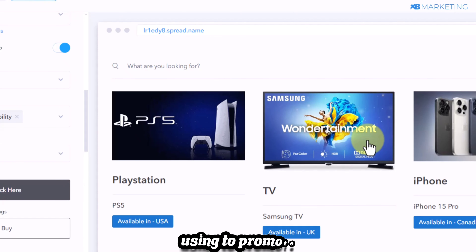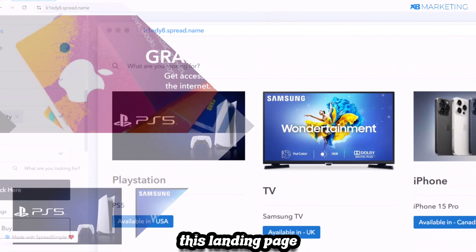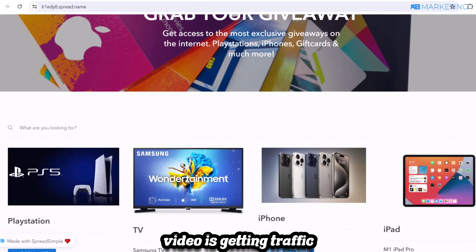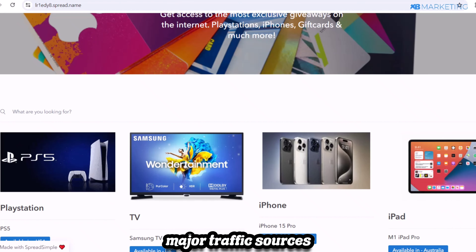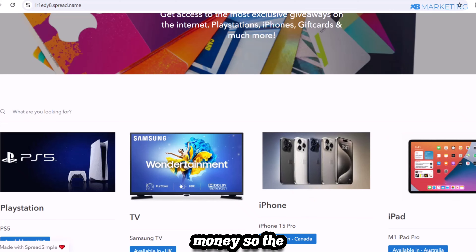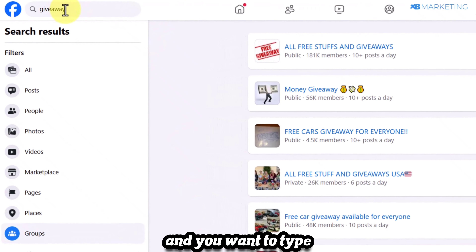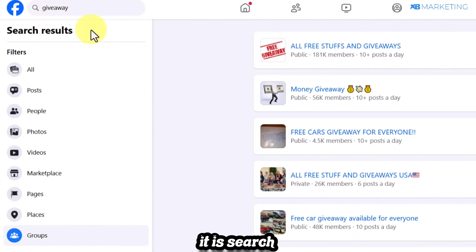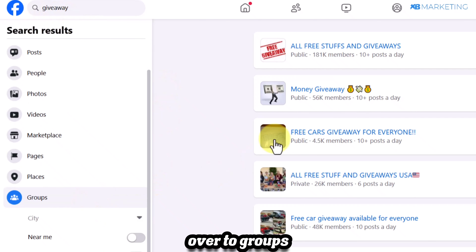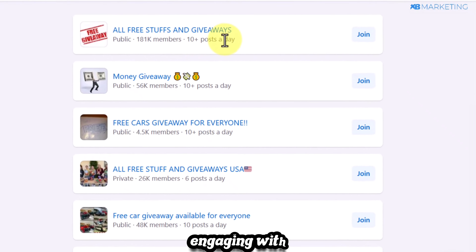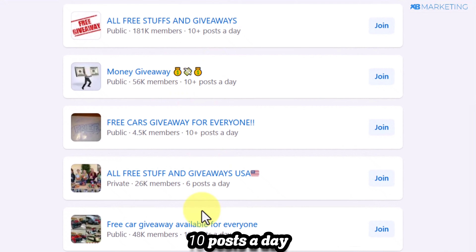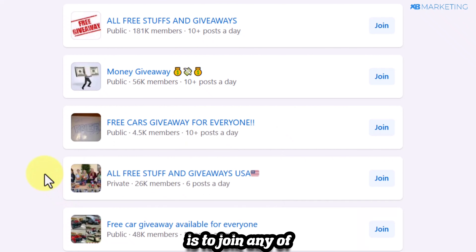Now the most important part: getting traffic to this website. I'll show you two major free traffic sources for complete beginners. The first is Facebook — type 'giveaway' in the search bar and go to 'groups.' You'll find Facebook groups full of people looking for giveaways and free stuff online, with some groups seeing 10 posts a day.